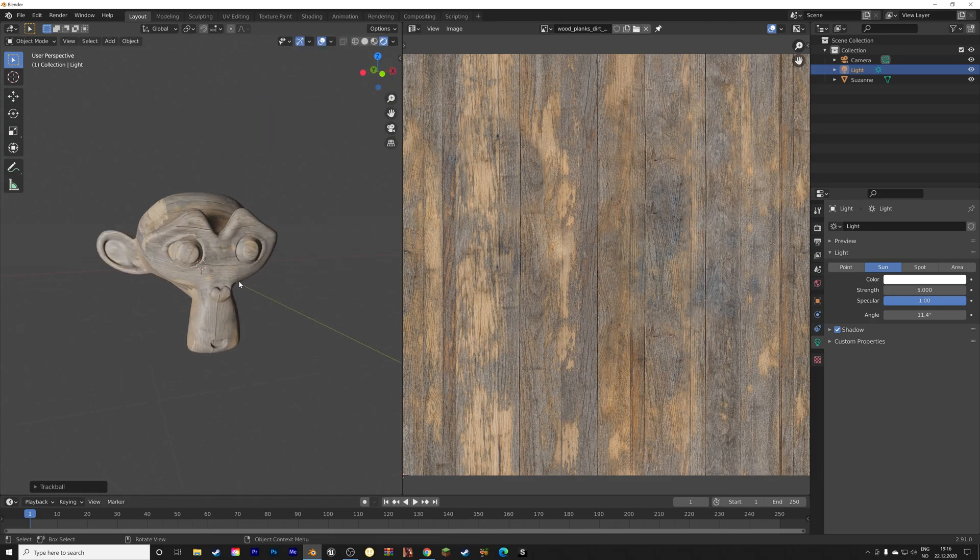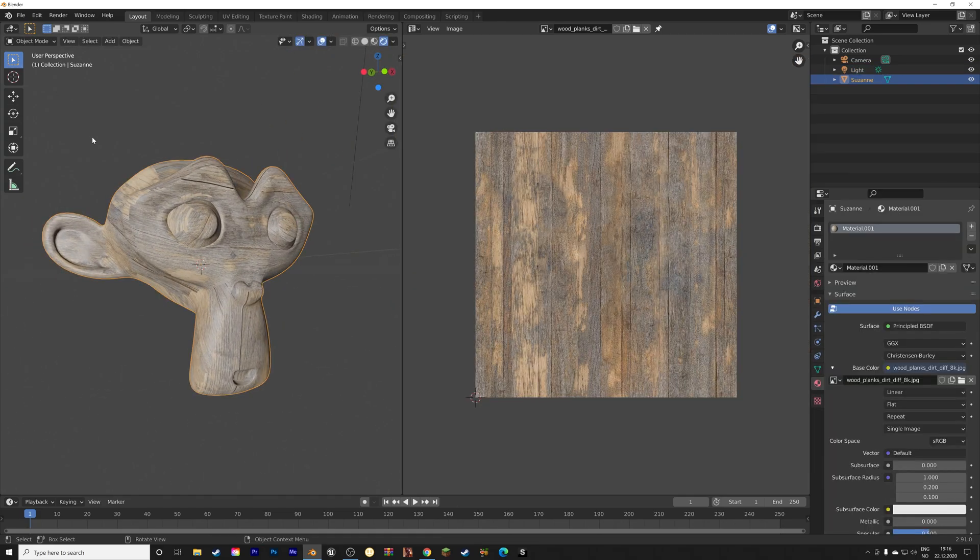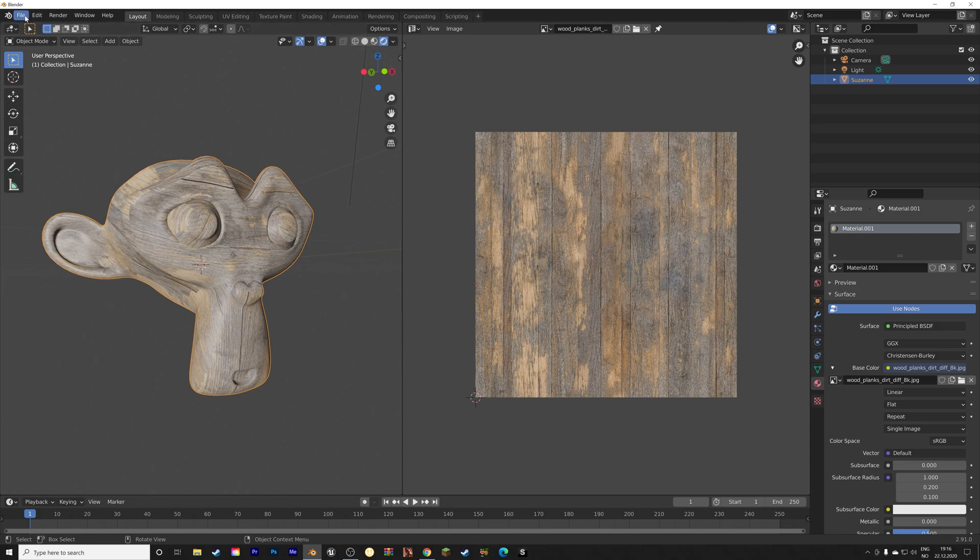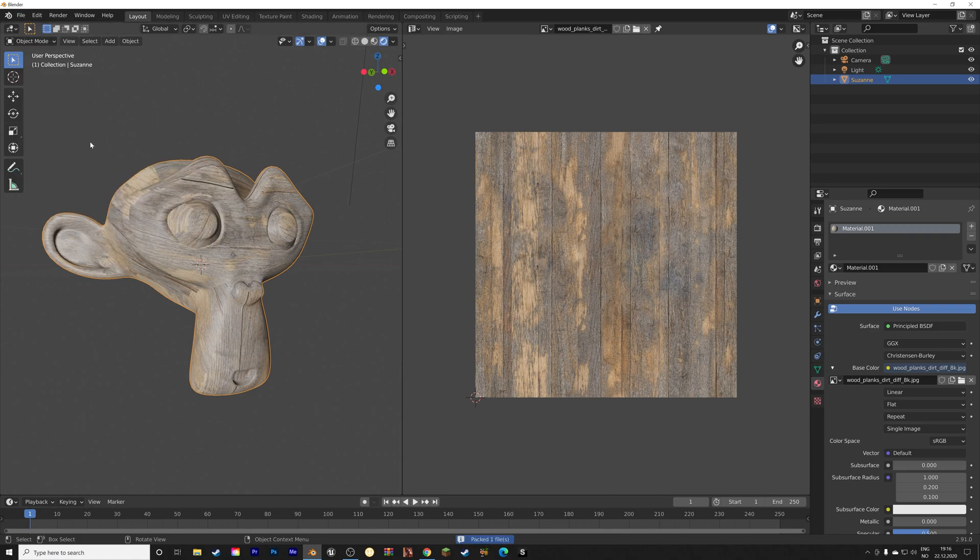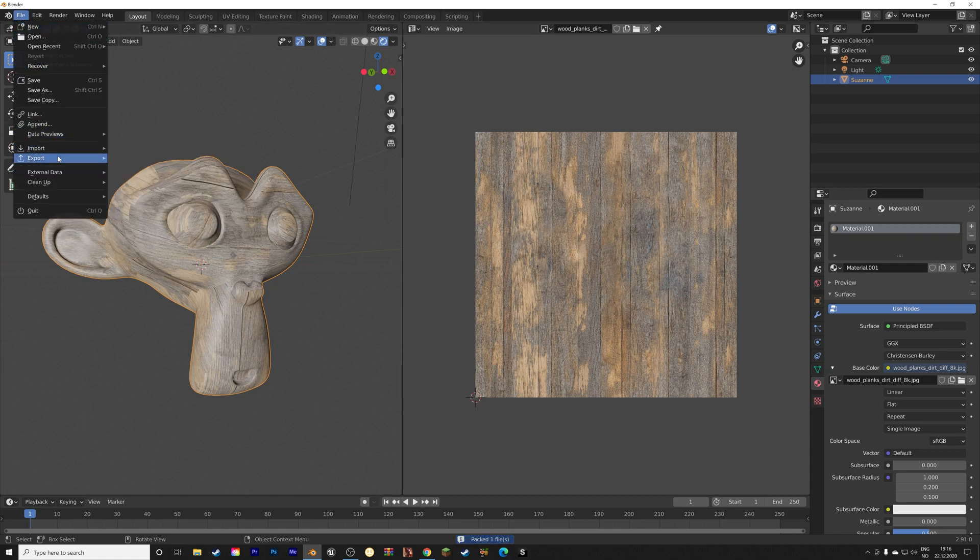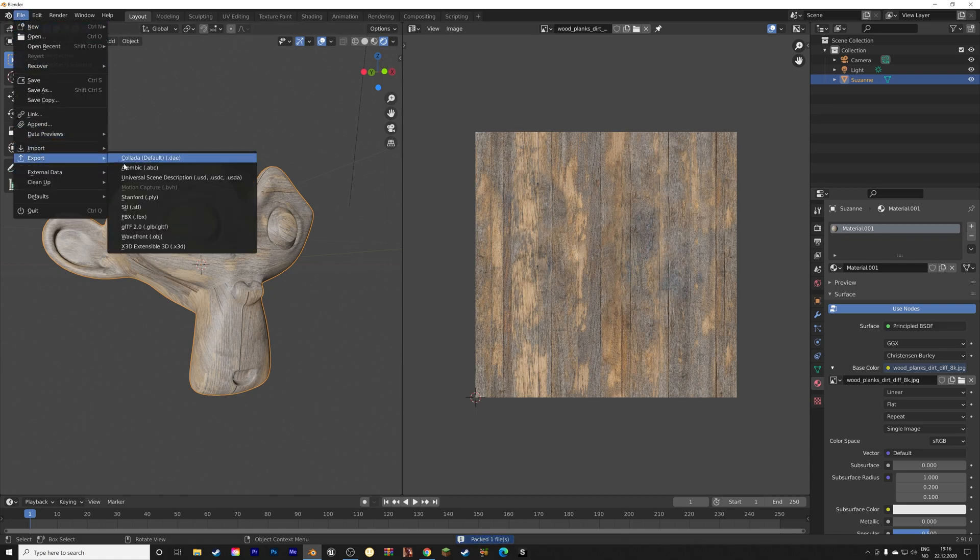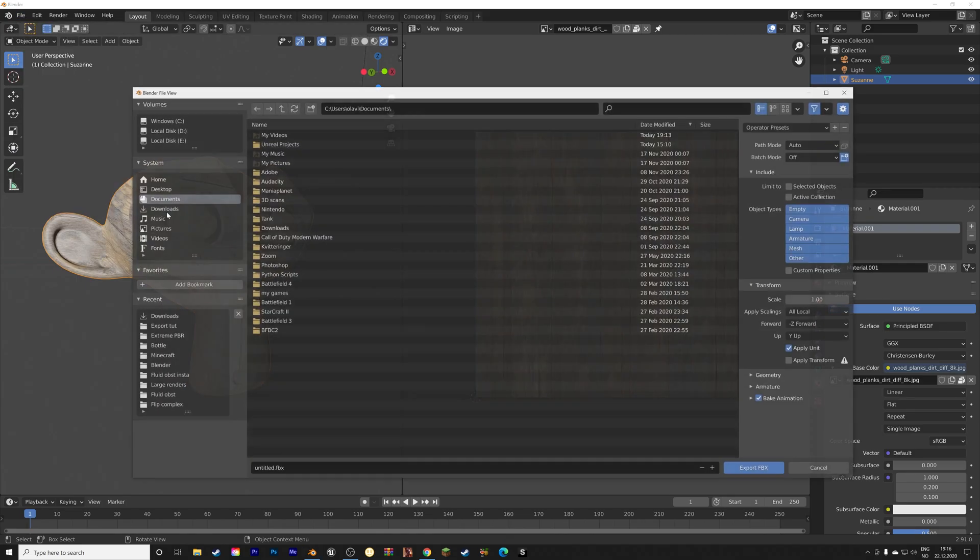And then the next step is to export the model. So let's start off by packing the external data, so that the texture is included. So automatically pack into the file, and then go to export, and we're going to export this as a .fbx file.